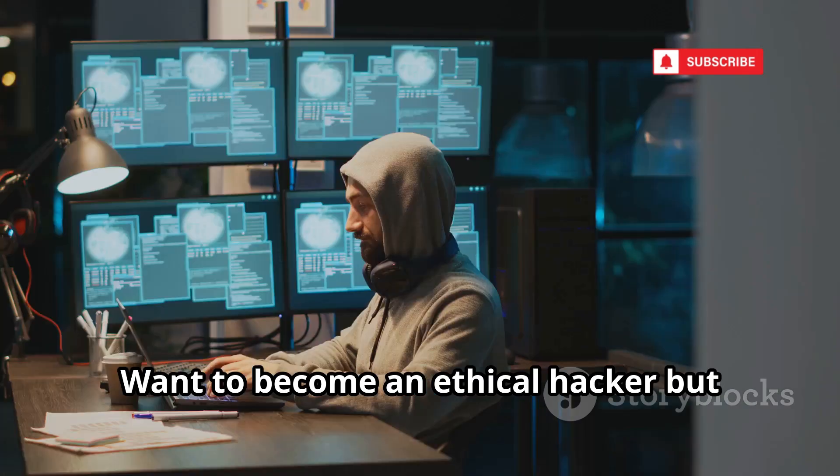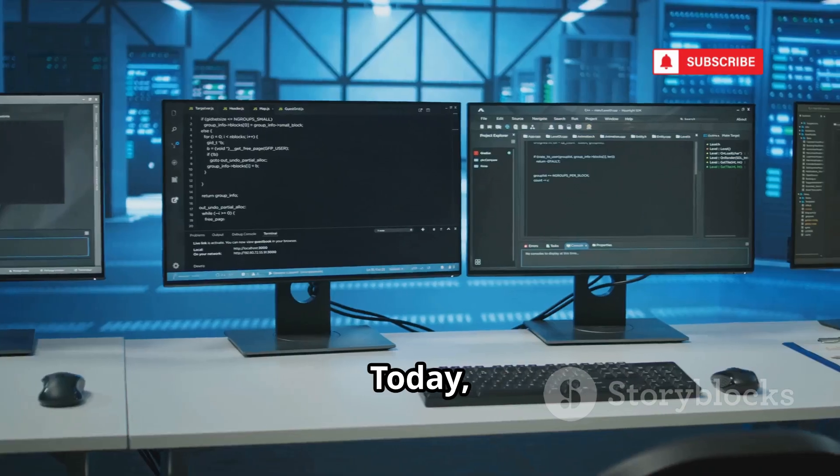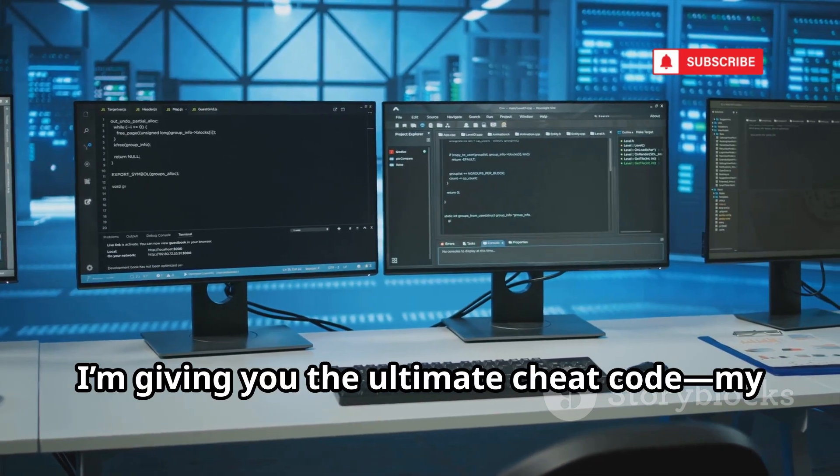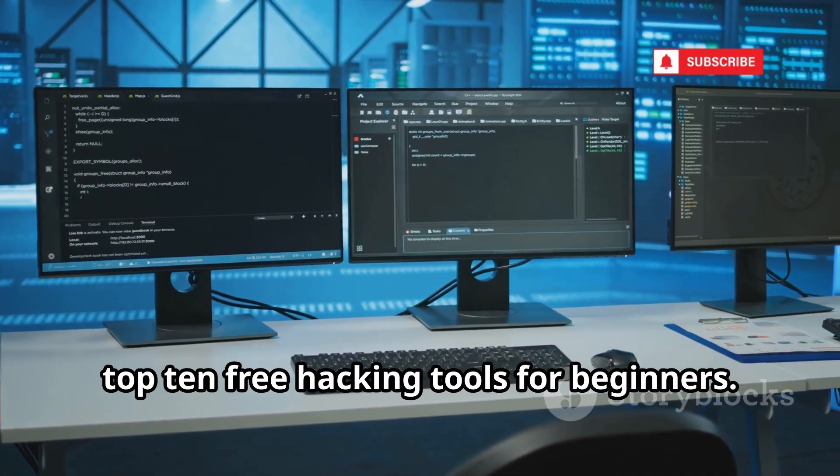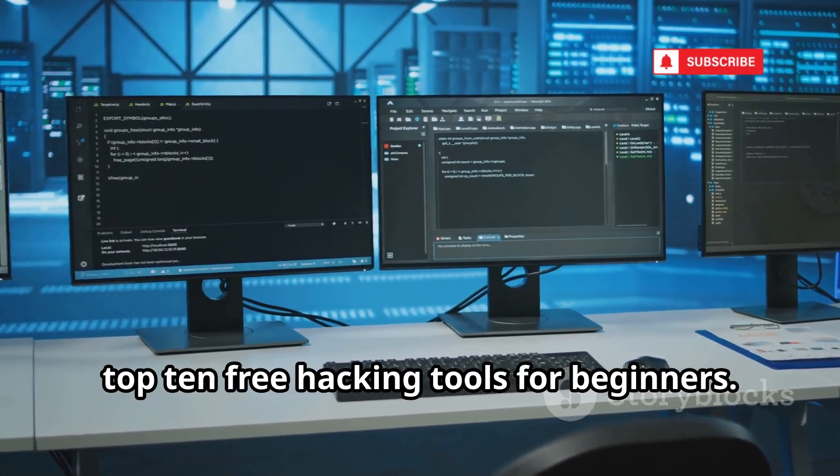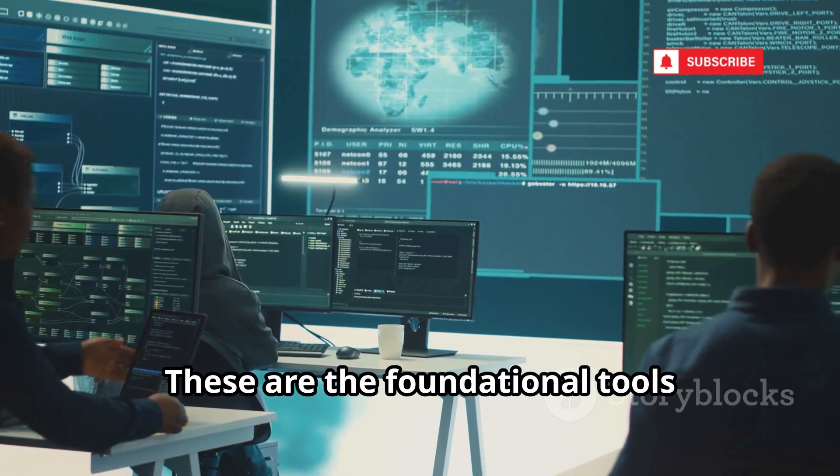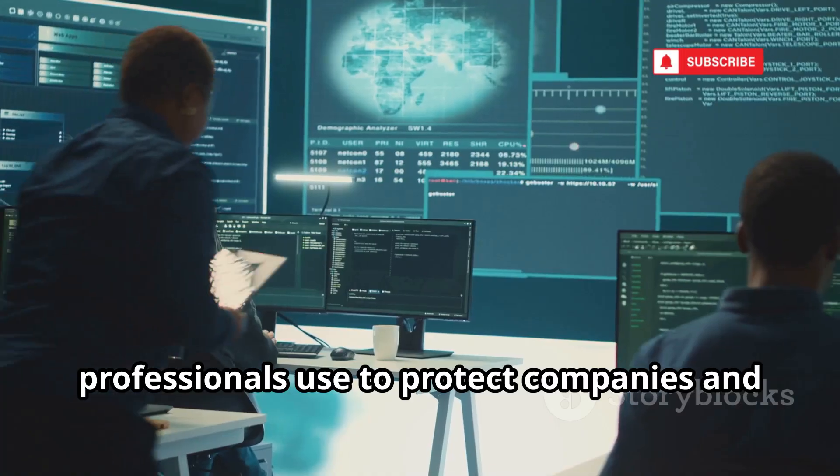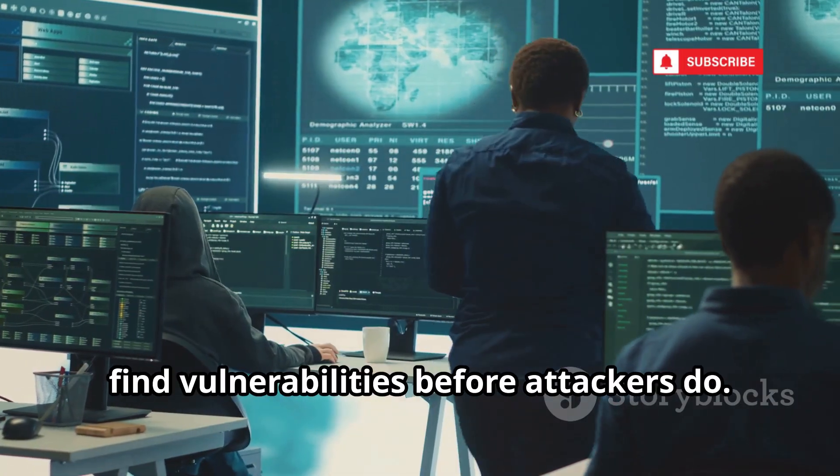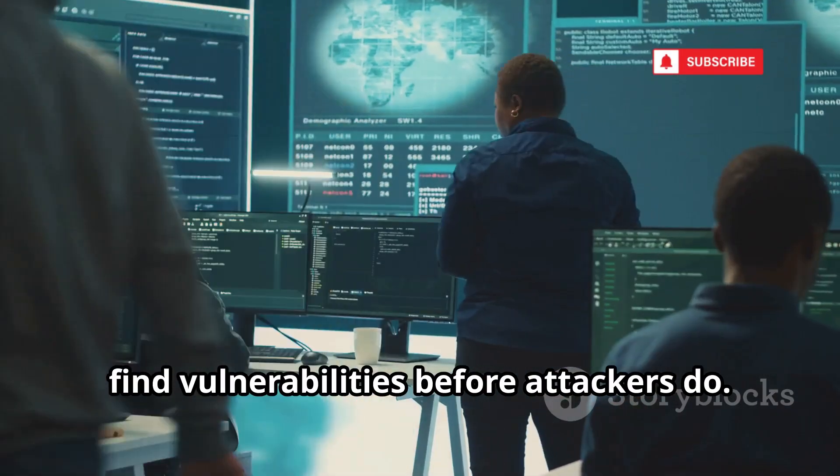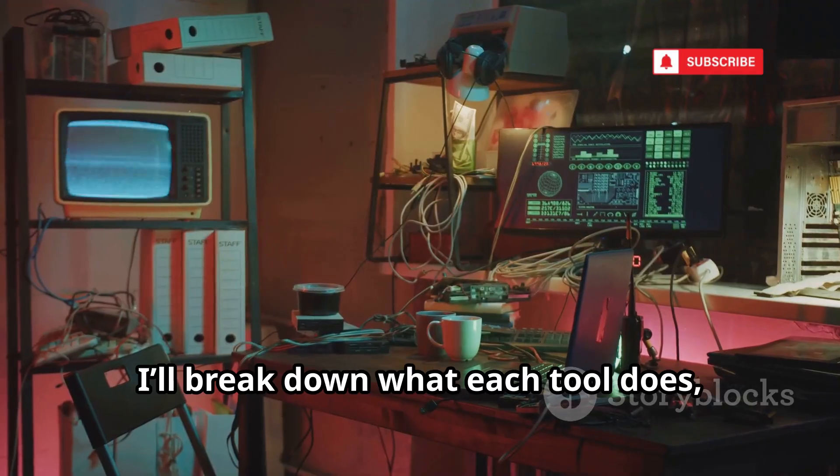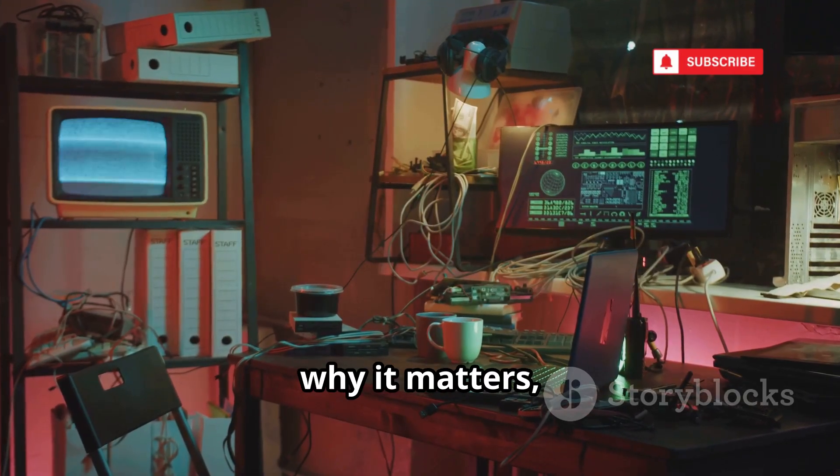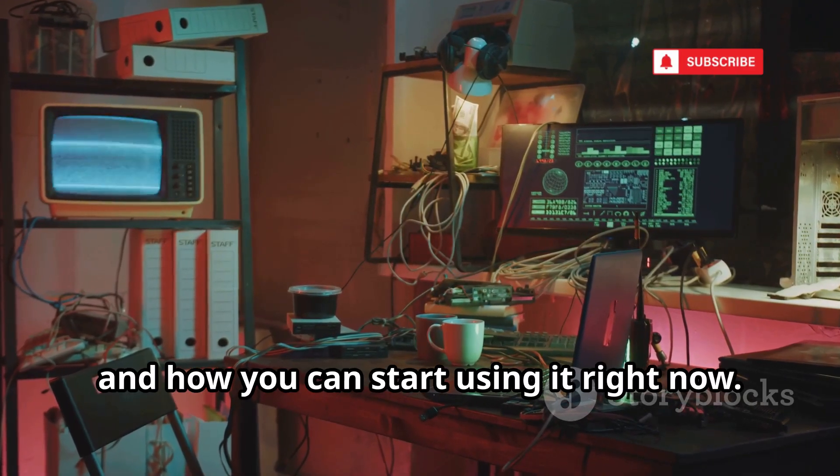Want to become an ethical hacker but don't know where to start? Today, I'm giving you the ultimate cheat code, my top 10 free hacking tools for beginners. These are the foundational tools professionals use to protect companies and find vulnerabilities before attackers do. I'll break down what each tool does, why it matters, and how you can start using it right now.